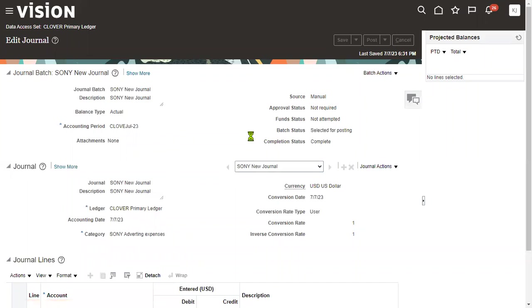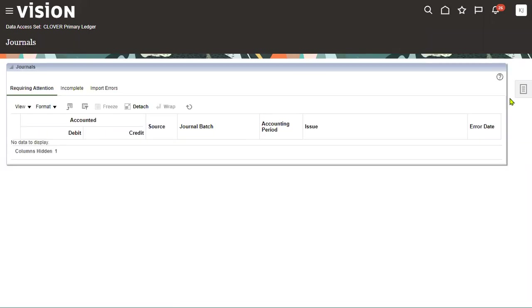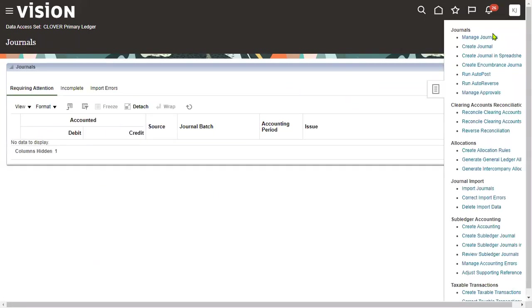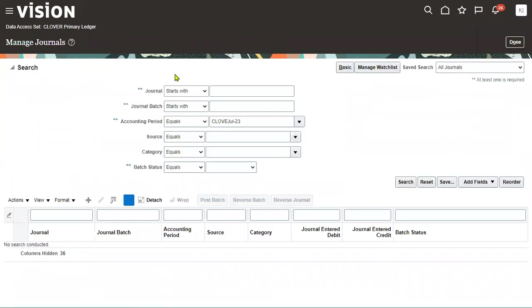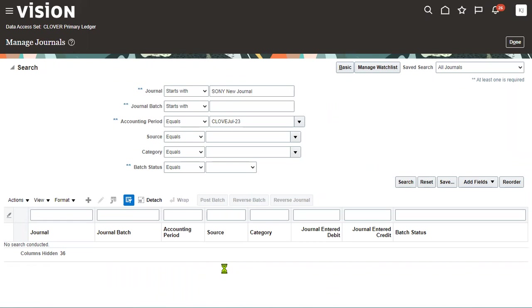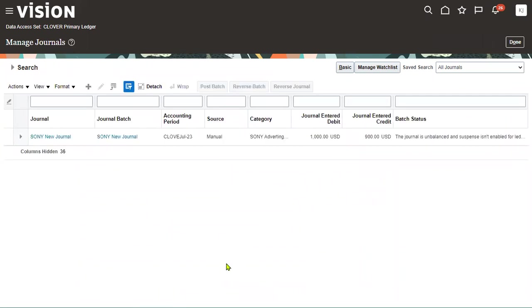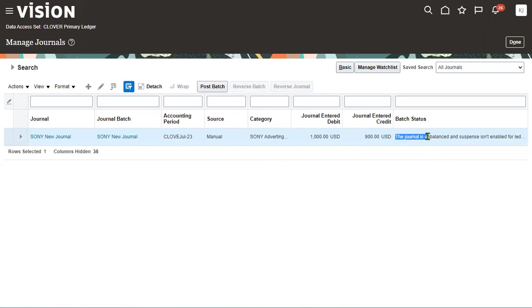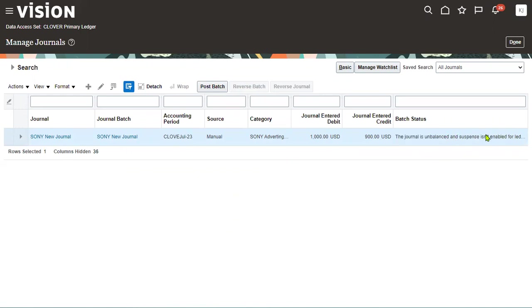Now we have posted the journal successfully. Let's go back to the Manage Journals page. Now whenever we search this journal, what system is showing here - the journal is unbalanced.